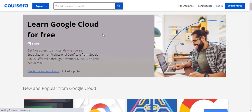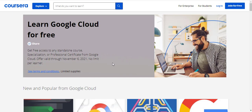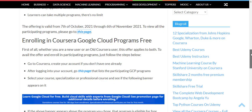The offer went live on 7th of October and ends on 6th of November 2021, so you have 30 days. On the landing page you can see: 'Get free access to any standalone course, specialization, or professional certificate from Google — offer valid through November 6, 2021.' There is no limit to how many courses or certificate programs you enroll in, but there are more guidelines that you can see on the article I shared on my website.